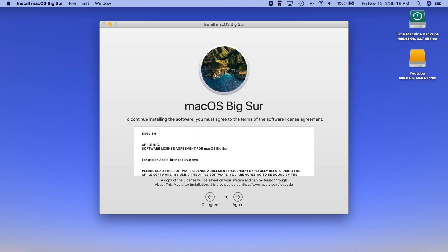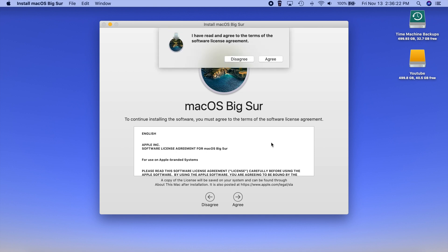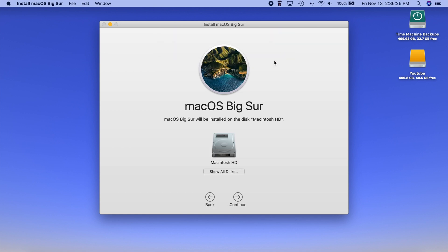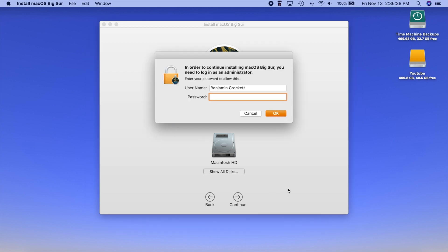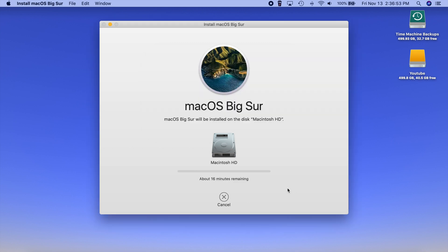So you want to hit continue. You want to agree to the terms here and it's going to want you to click agree one more time. It's going to then ask you where you would like the installation to be put and of course we just want our default Macintosh HD. Hit continue again. It's going to ask you for your password here so go ahead and enter that in and once you do that it's going to begin the installation process here.